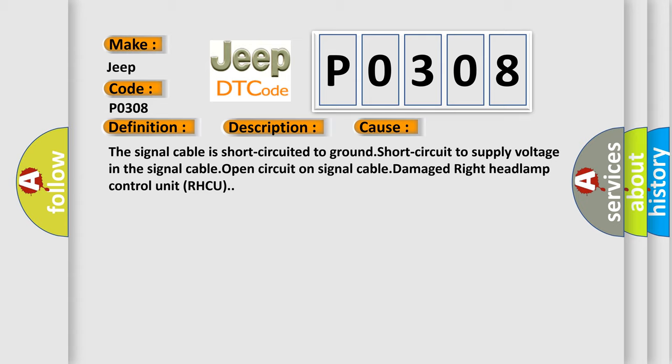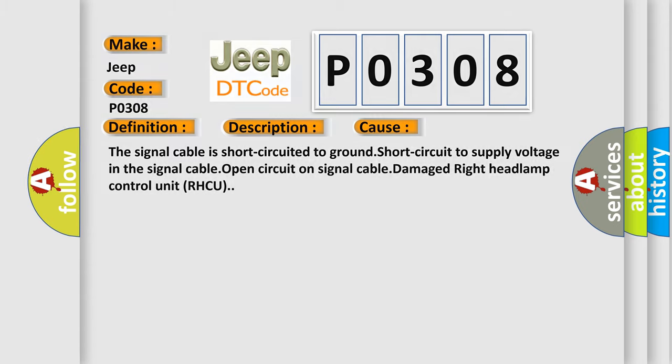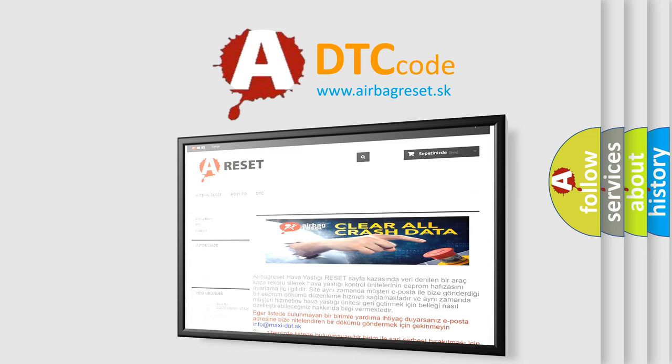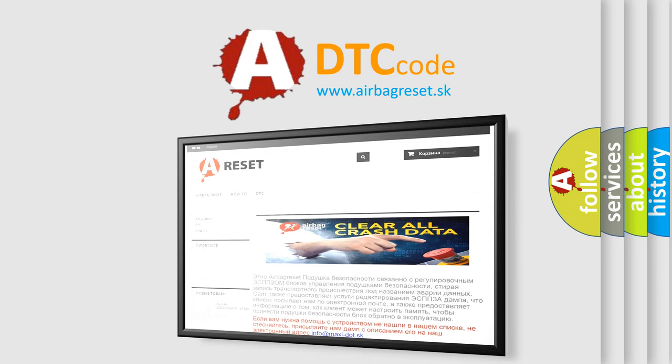The airbag reset website aims to provide information in 52 languages. Thank you for your attention and stay tuned for the next video.